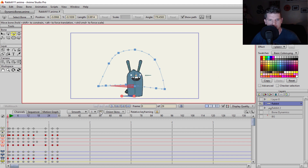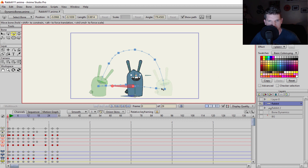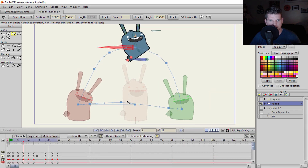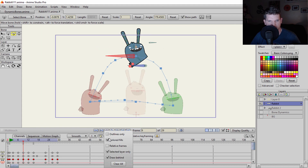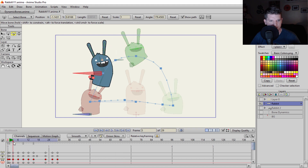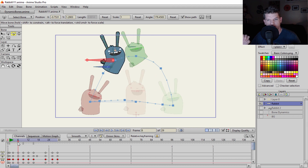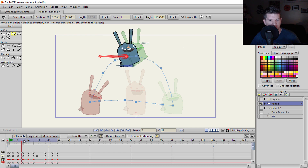Before anything, I'm going to set up my onion skins at my key shots. I have my starting position, his landing position, and what he looks like when he is normal — we'll use that for our onion skin too. In Anime Studio you can use these different onion skins: I have colored fills on, relative keyframe off, and selected layer only for the rabbit. The forward keyframes will be highlighted in green, and the past keyframes highlighted in red.